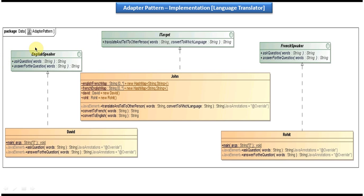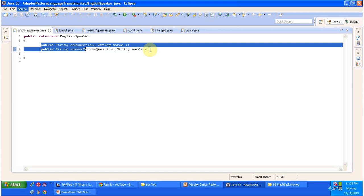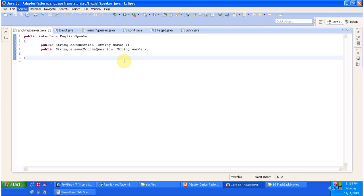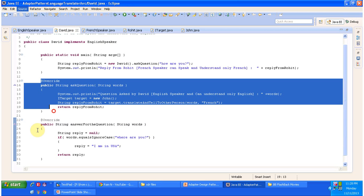On the left side you can see the English speaker interface. That interface is implemented by the David class. English speaker is an interface and it has two methods: ask question and answer for the question. These two methods are abstract methods and expect a string parameter called 'words.' The David class implements English speaker and provides implementation of ask question and answer for the question.